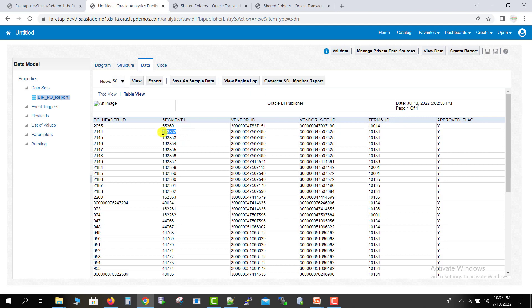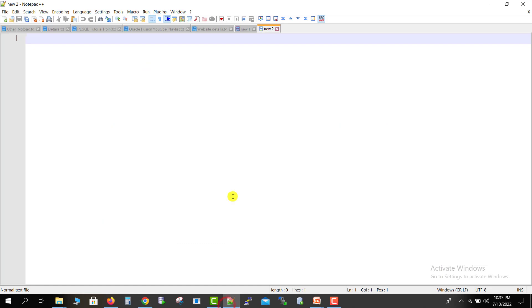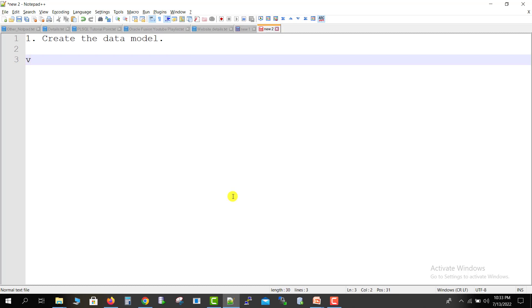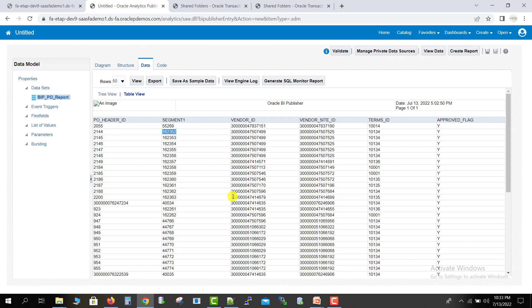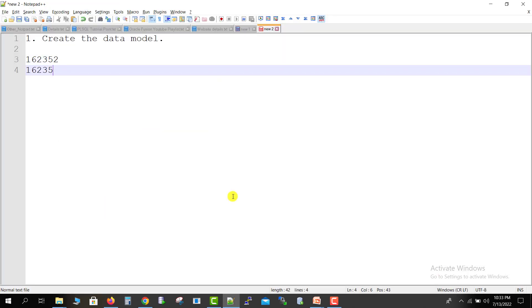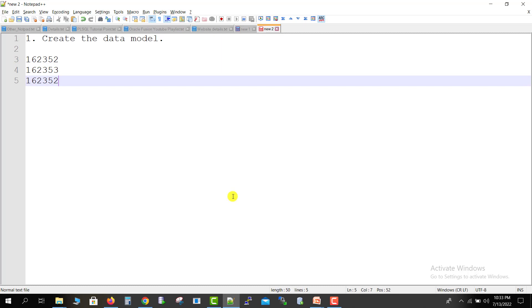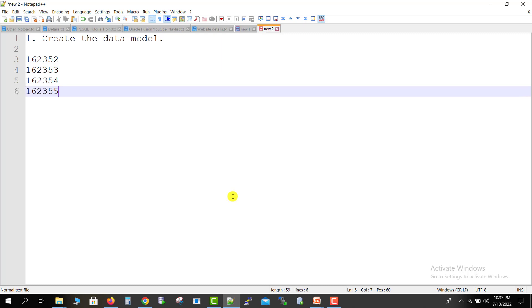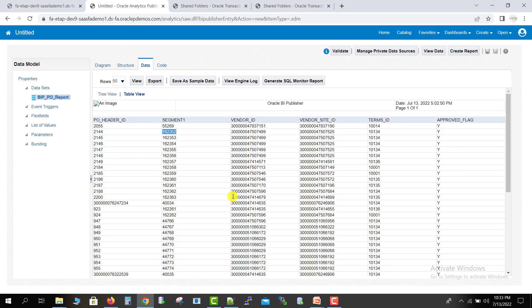I am copying a few PO numbers from the data. Going to Notepad to write the steps required. The first step is to create the data model. After creating the data model, I am copying a few PO numbers: 162352, and then 5354 and 55 — they are in the same sequence. Segment 1 is the purchase order number field.